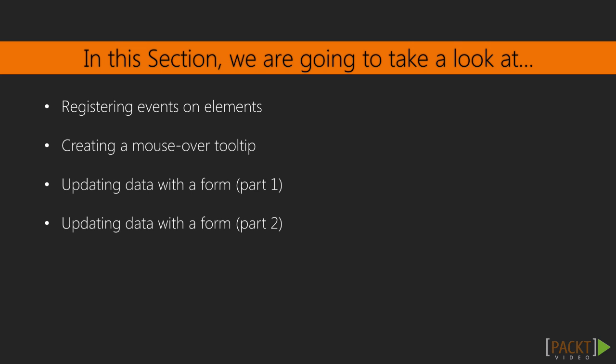In this section, we'll be working with our scatterplot from the previous section and adding the ability to change data and manipulate the chart in a number of ways using D3's event model. This will then lead us into Section 7, in which we'll transform these basic updates to our chart into beautiful animated transitions.